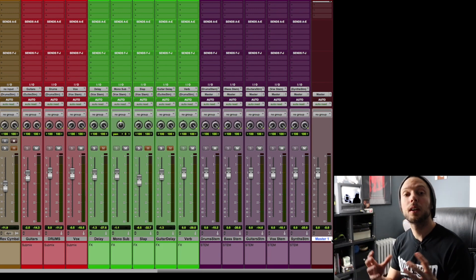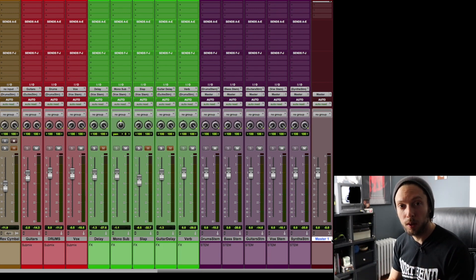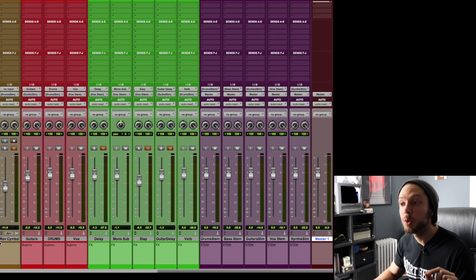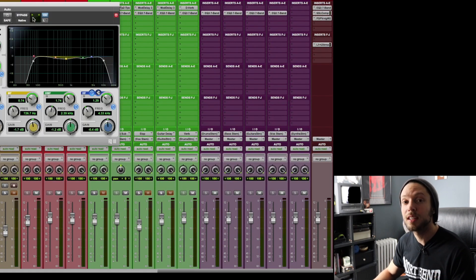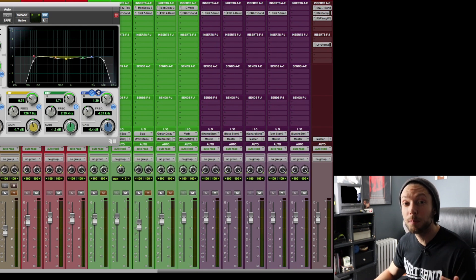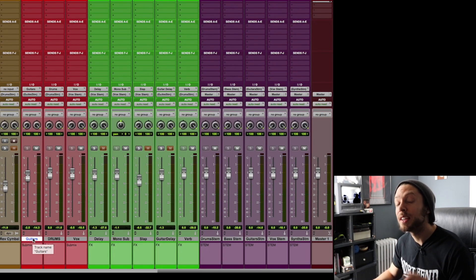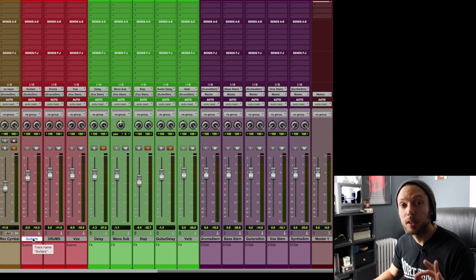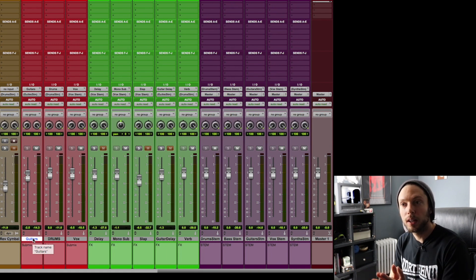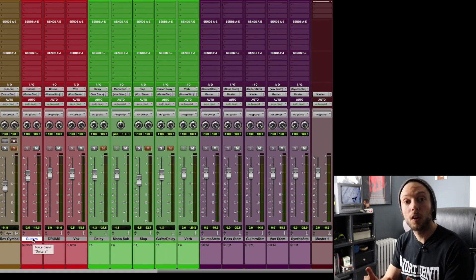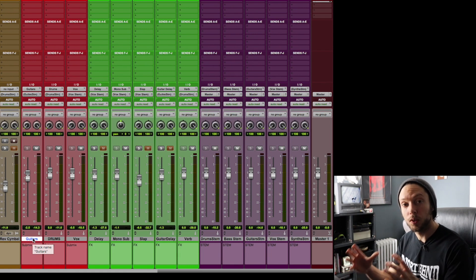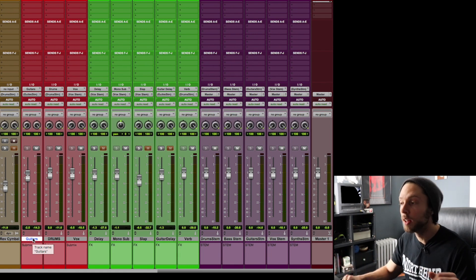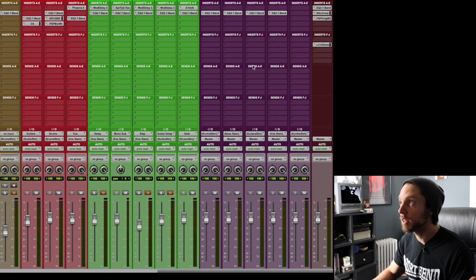Let's say I want to EQ both of my rhythm guitars at once. It's much easier to send them to a submix, and then EQ that submix instead of EQing them individually. It makes things simpler and cleaner. Now, remember, this submix here is only my rhythm guitars. What happens if I want to EQ, let's say, my lead guitars, my guitar delay, and other elements related to my guitars in general? Then I can EQ my guitar stem track.